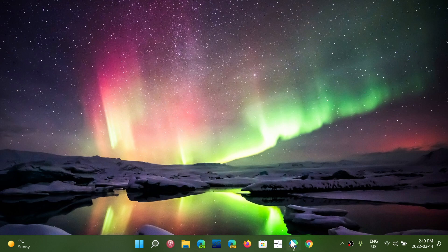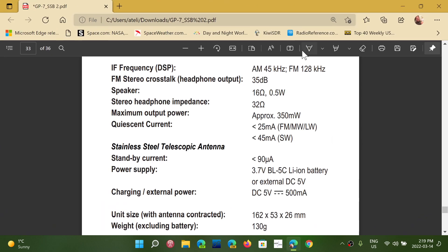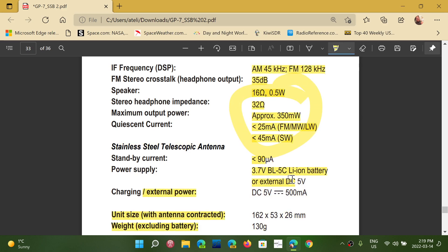When you open a PDF with Edge, you have all sorts of editing features. At the top here, you can use different pens, you can annotate, you can choose what you want to do and change or highlight something, whatever you want.